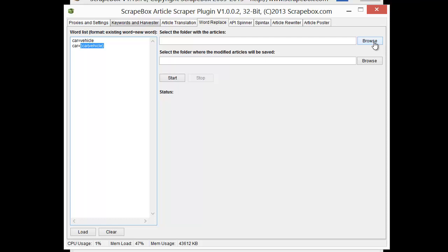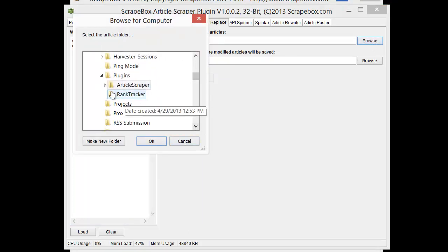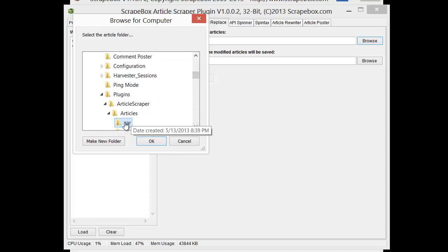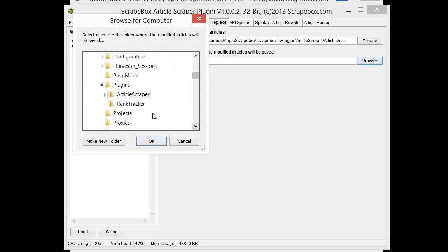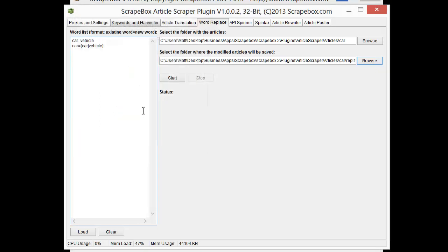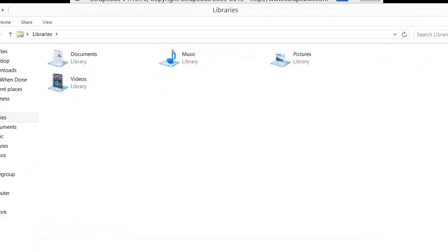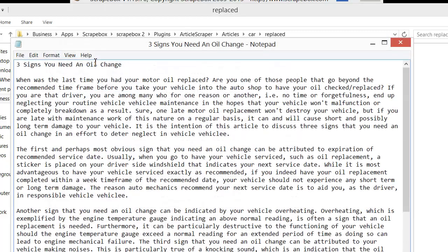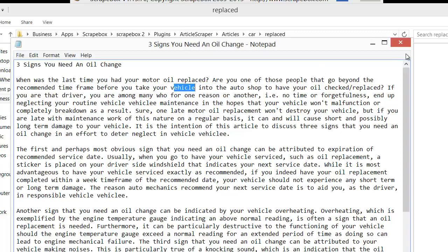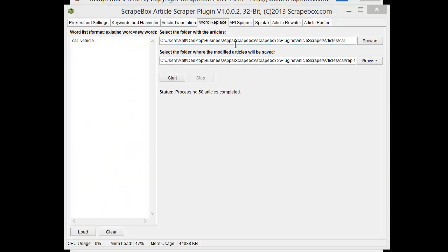And basically what we're going to do is choose a folder and choose a group of articles here. Say car and then car and I'll do replaced. And I'm just going to change this, take this first line here and hit start. And it's really quick. So we can bring back up our list of articles here. And this is the list that's replaced. So the three signs you need an oil change and as you go through here you can see like down through here go beyond the recommended time frame before you need your car into auto shop. This is replaced with vehicle. So that's how the word replace works.